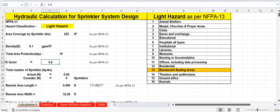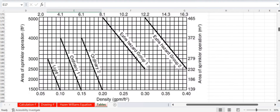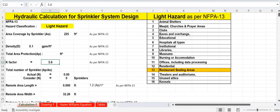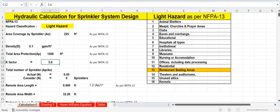Next is total area protection. From the table, for light hazard the area of sprinkler operation is 1500 square feet. Enter 1500 square feet as the total area protection for the sprinkler system.